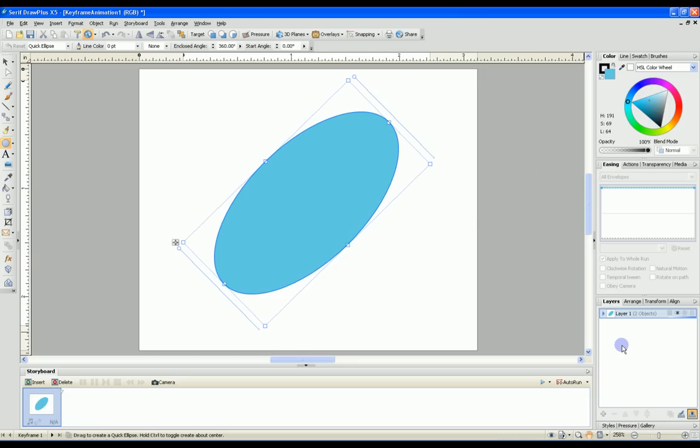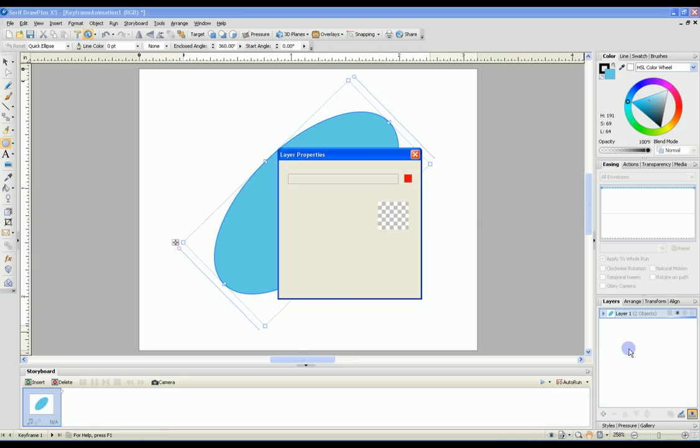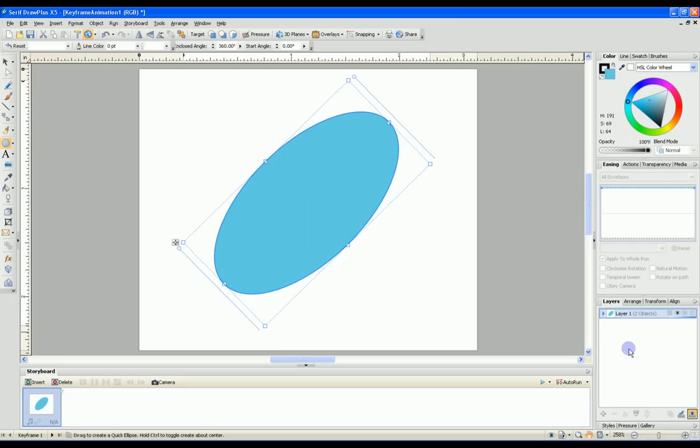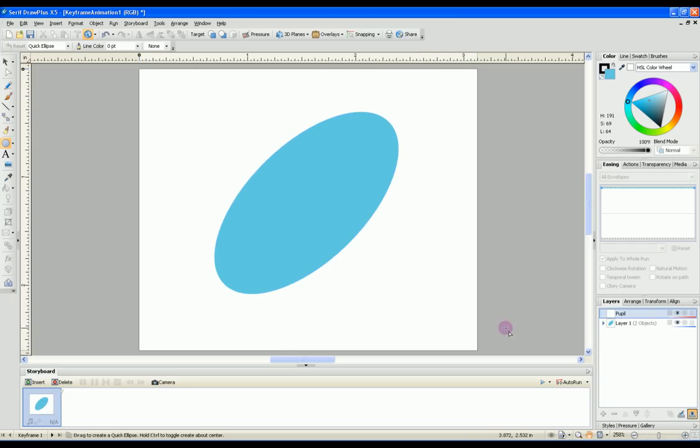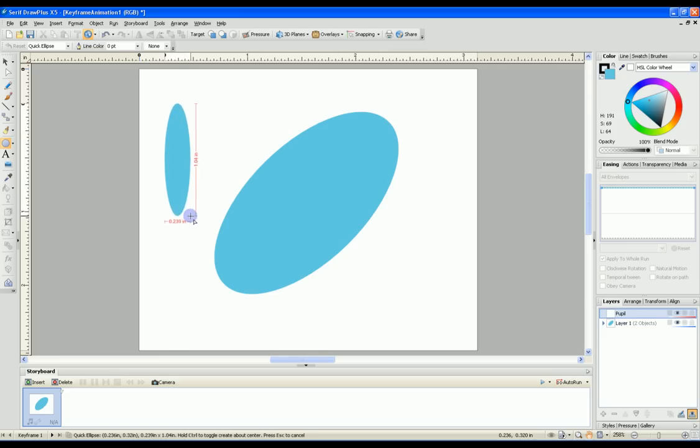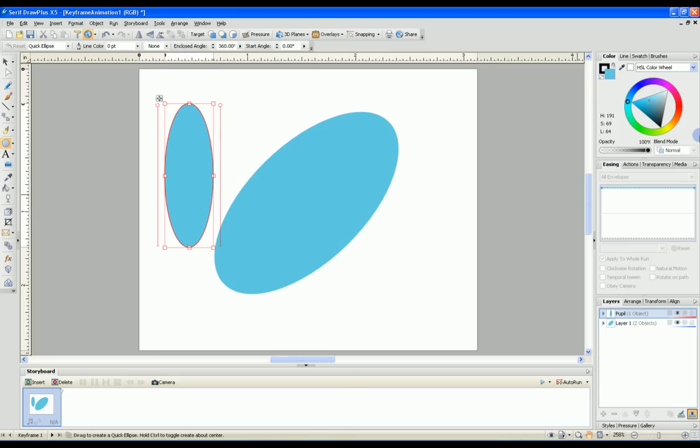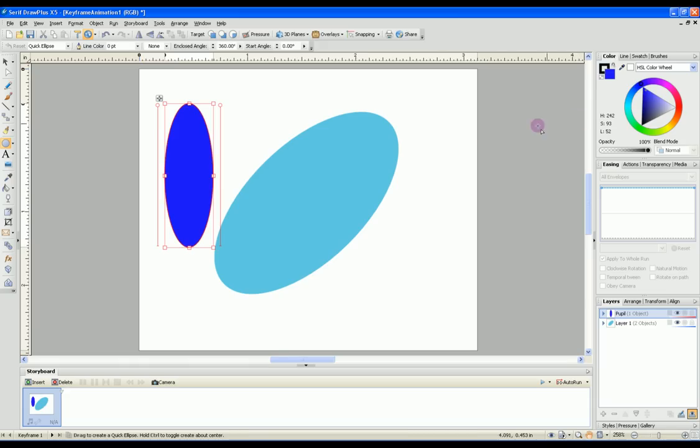Now we need to add a second layer. The second layer will contain the pupil. Again I will select the quick ellipse and draw another ellipse. I will change the color to a dark blue.